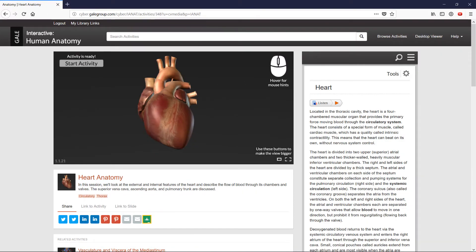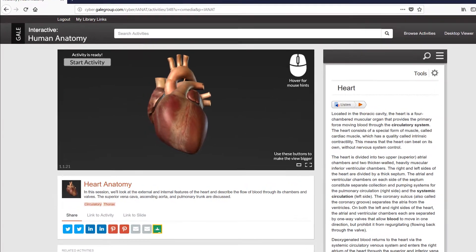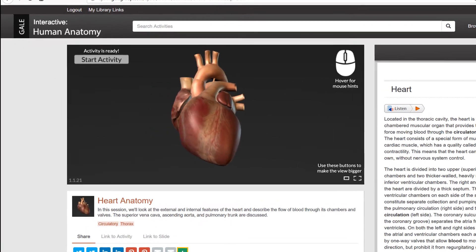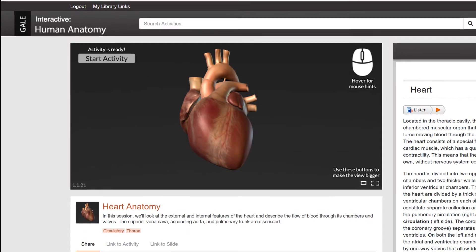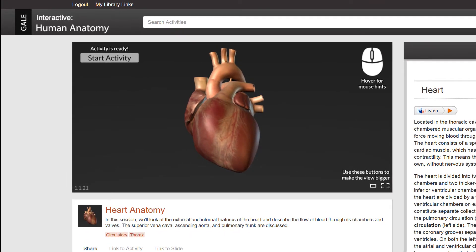Gale Interactive not only lets you view each structure of the human anatomy in full detail, it offers a level of interactivity that you simply can't get with static videos, or even real-world cadaver dissections.